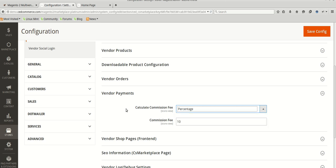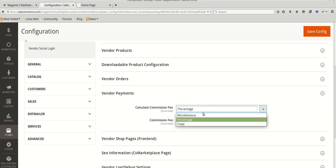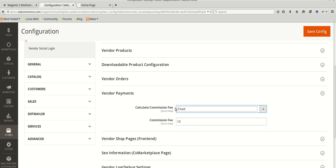If you set a fixed amount, then on every order that includes a vendor's product, the vendor is liable to pay X amount to the admin. If you set percentage amount, then on every order that includes a vendor's product, the vendor is liable to pay X percent of the order total to the admin. Now if you want to configure commission per product type and category wise, then you need to select Miscellaneous Commission.